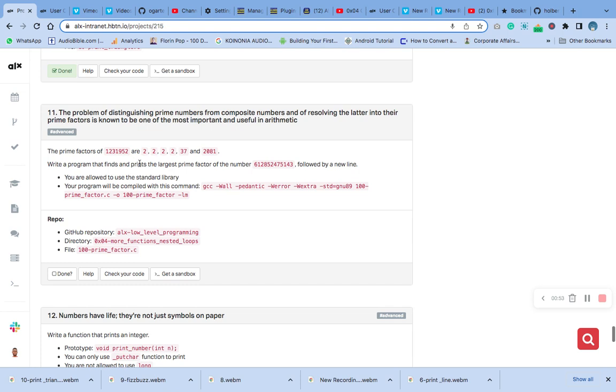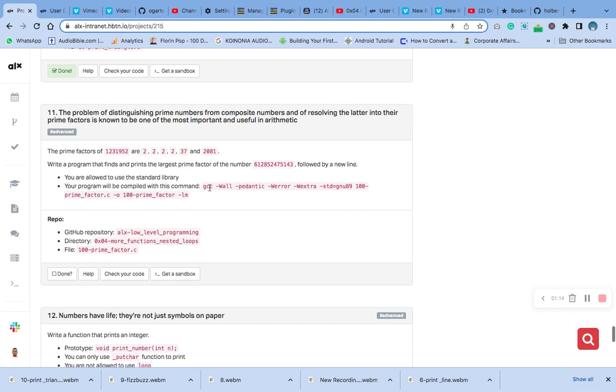You are allowed to use the standard library. Your program will be compiled with the command gcc and these other options.